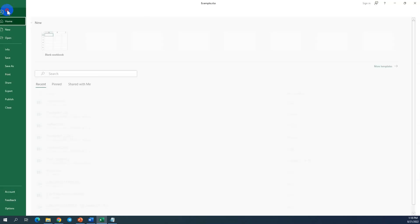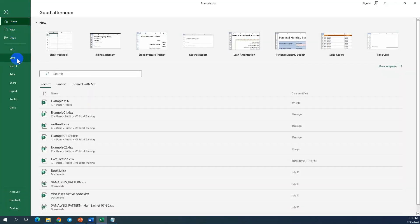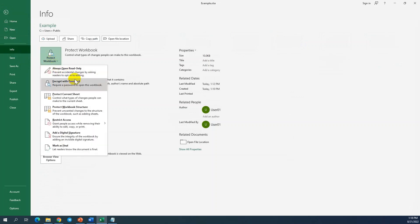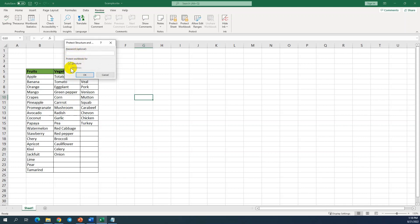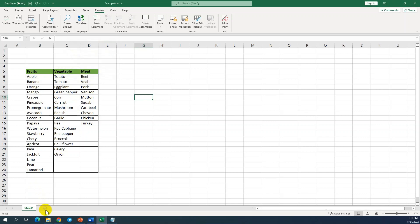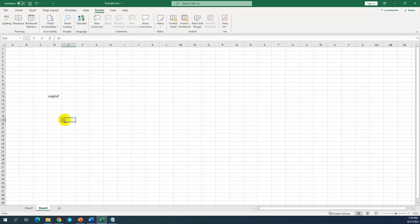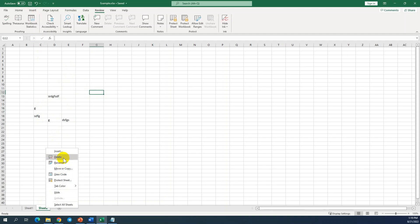Let's go back — File, Info, Protect Workbook Structure. What is that? It also requires a password. It is about structure — it protects against deleting or adding new worksheets. As an example, just to show things before we make the change: I add a new worksheet, I can insert here, I can make changes, I can delete.